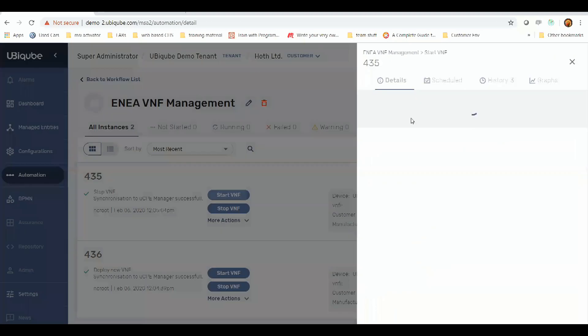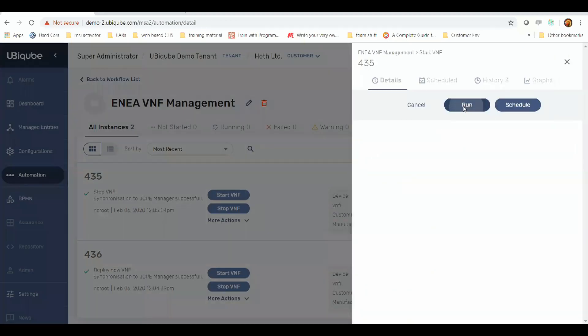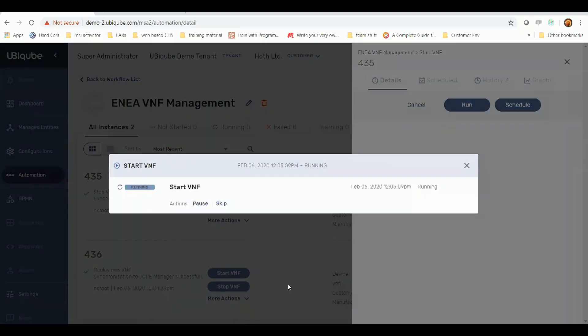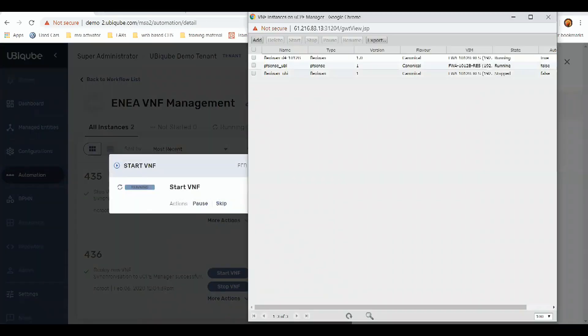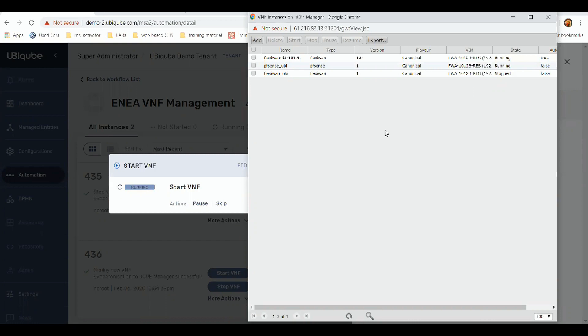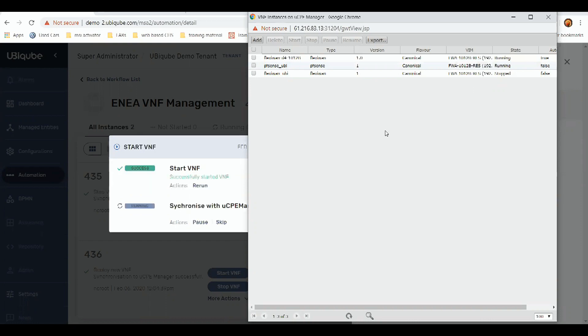Then we can restart this. Momentarily, it'll go back up to running as the command's received. As of now, that is running.